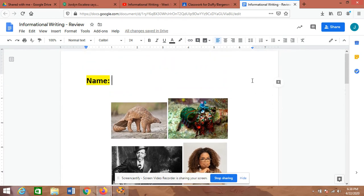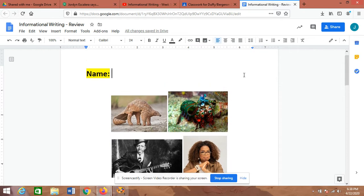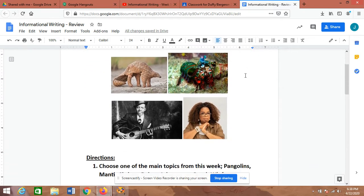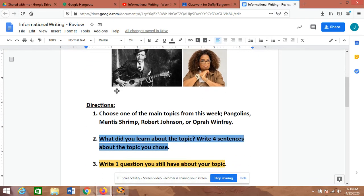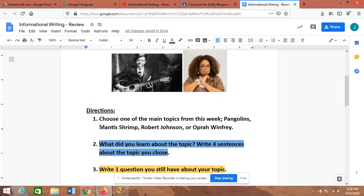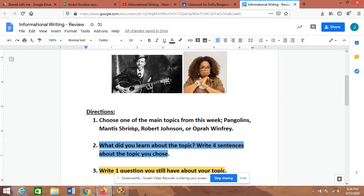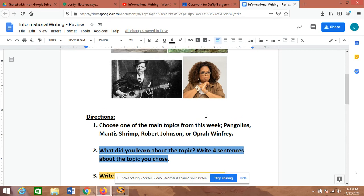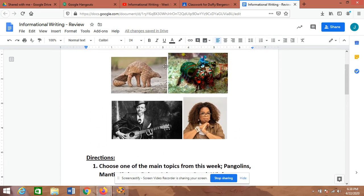So today you are going to choose one of the topics that we worked with this week. So your first step: choose one of the main topics from this week—pangolins, mantis shrimp, Robert Johnson, or Oprah Winfrey. You're going to choose one of those topics, whichever one you want.